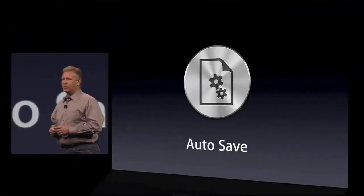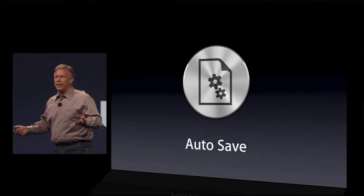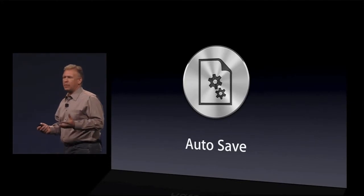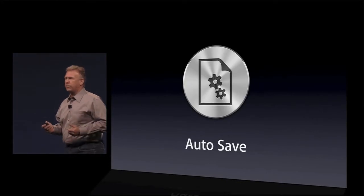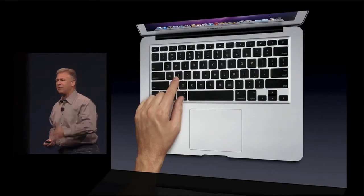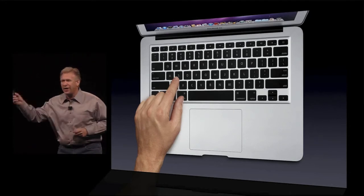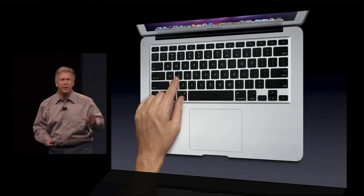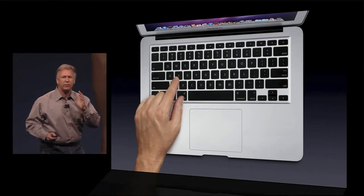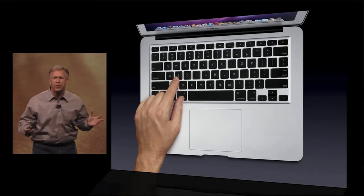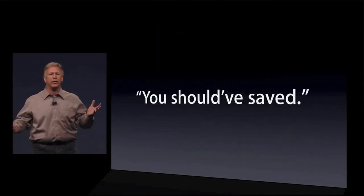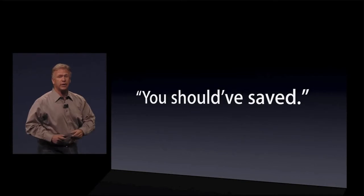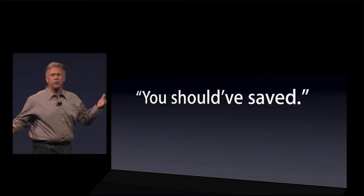Number seven, autosave. From the beginning of using computers, we've all had to remember one really important fact. Save, save, save all your work as you're going. Whether it's file save or Command S on a Mac, you better keep saving. Because the one time you might forget to save what you're doing, something goes wrong, and what are you going to hear? You should have saved what you're doing.